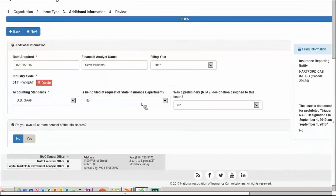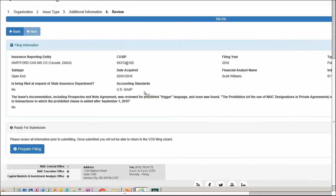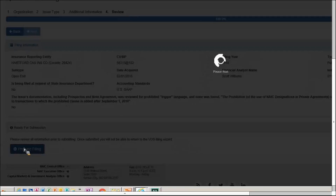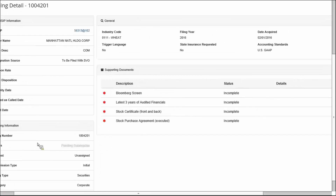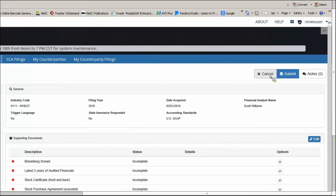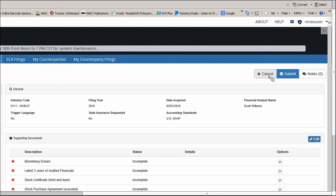Answer the questions on the page and click Next to proceed. On the prepare screen, you'll see a summary of all the information entered — this is your last opportunity to use the back button to go back and change anything before moving forward. You can still cancel the filing from this page before submitting. The cancel button is in the upper right-hand corner, but you would need to start your filing all over again.